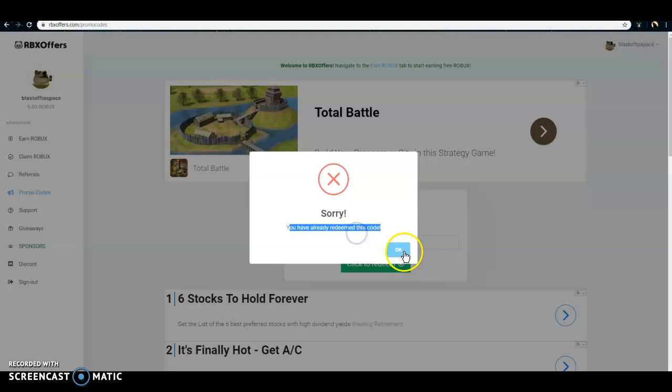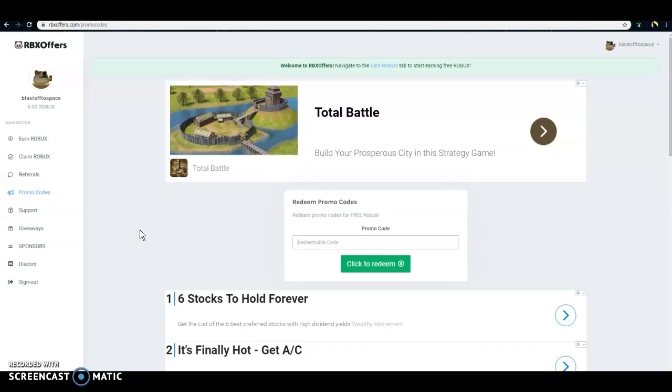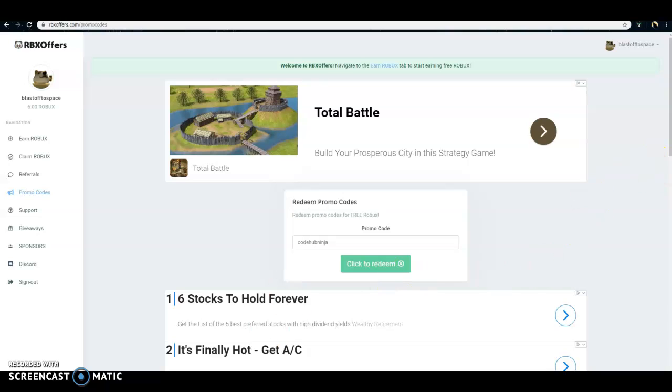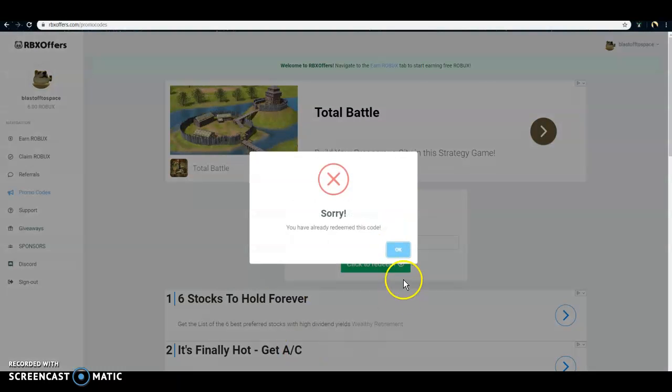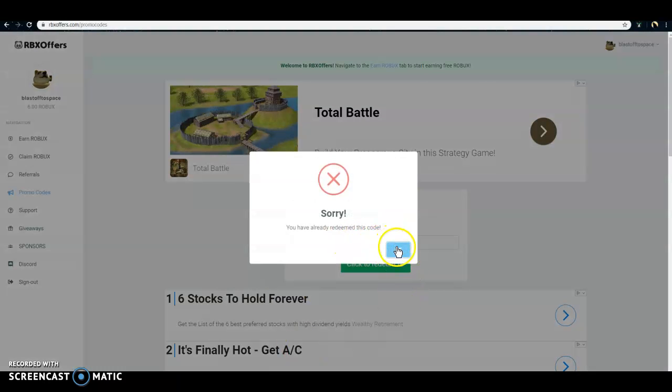You've already redeemed this code, so next code is going to be codehubninja. Redeem it. Sorry, you've already redeemed this code.